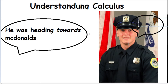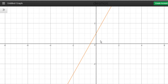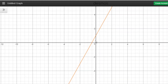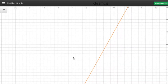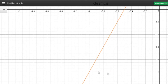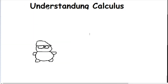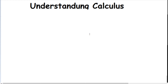Let's look at a function: 2x² + 3x + 1 over x + 1. It's a rational function — two functions divided together. If I hover over x equals negative one, it says it's undefined. Undefined basically means it's divided by zero, and you can't divide by zero.